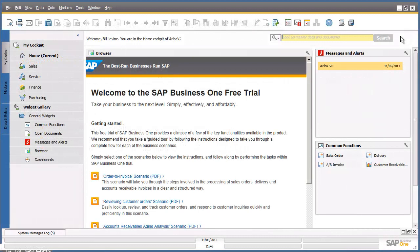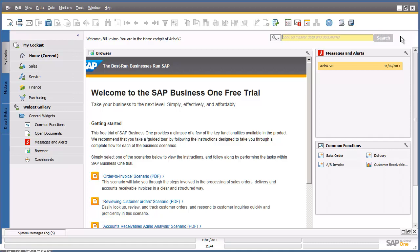We are now logged into the SAP Business One system. Within your cockpit, you can review your own personalized work center. You are now going to use the search functionality in the top right corner of your screen to search for an invoice number. We are going to search for AR invoice number 373 that we created in Scenario 1. We simply type in the search box 373 and then select the search button.